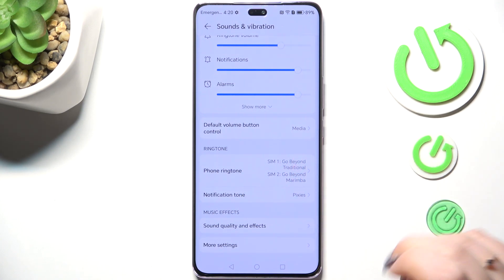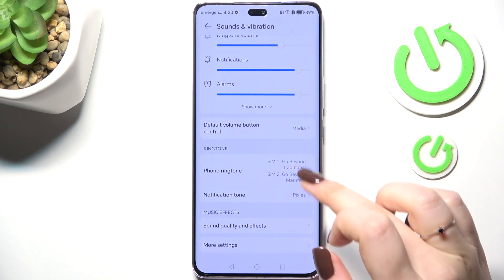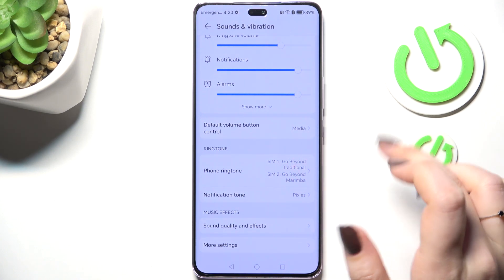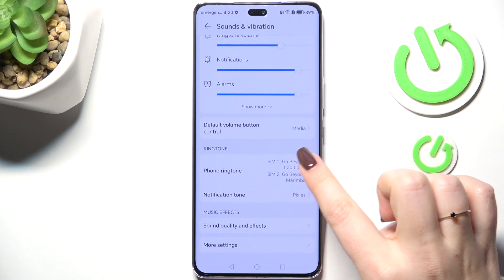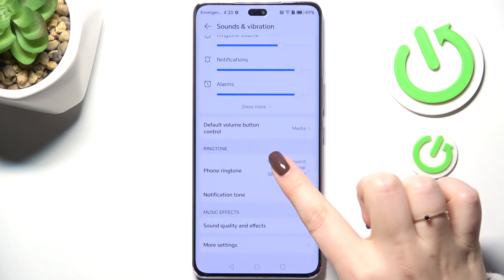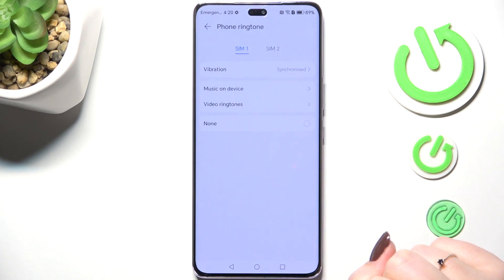As you can see, it is divided between two different SIM cards, so you can set a totally different ringtone for the first and a different one for the second. So let me tap on it.